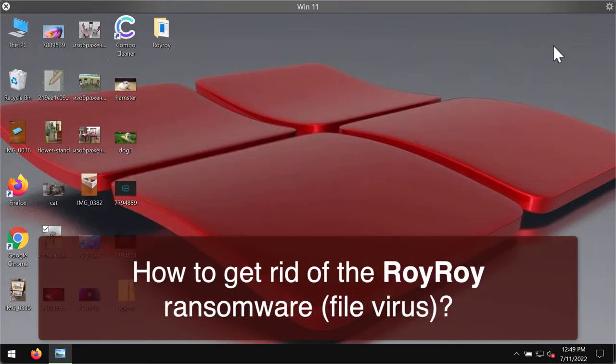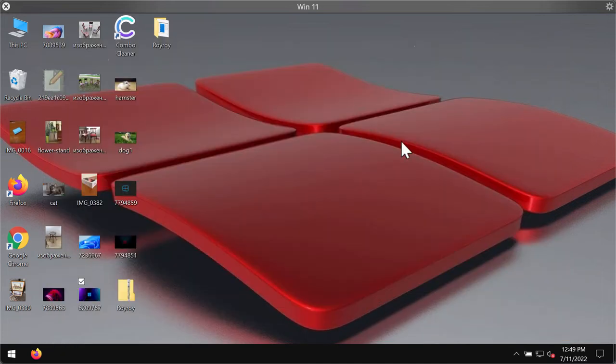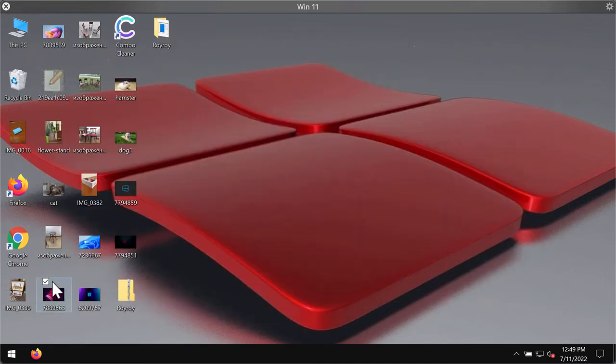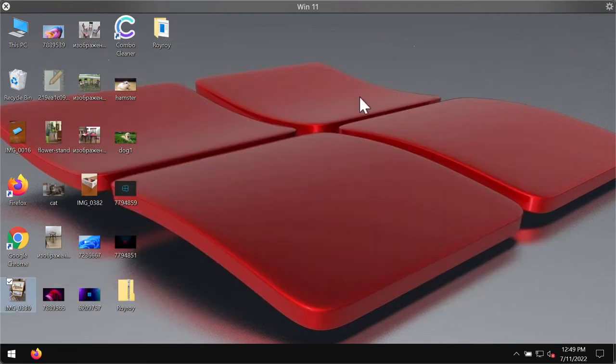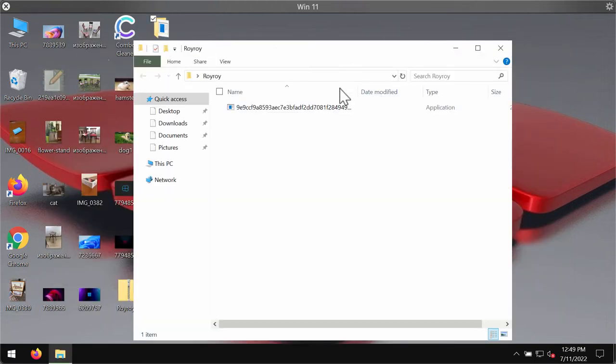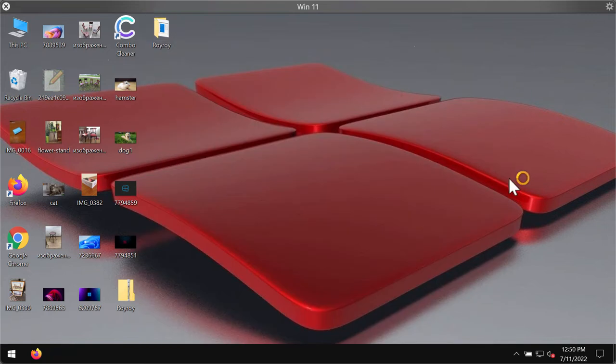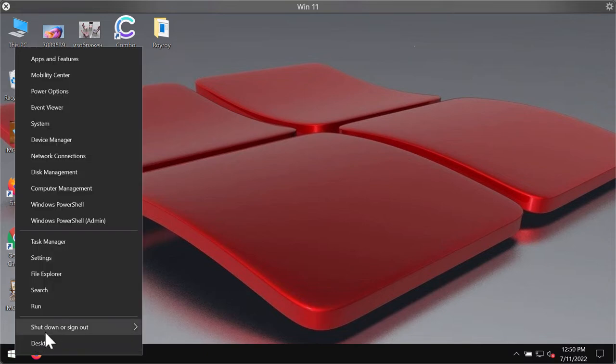Regretfully, because of certain existing vulnerabilities in the system, this particular Roy Roy ransomware may be easily injected into the computer.